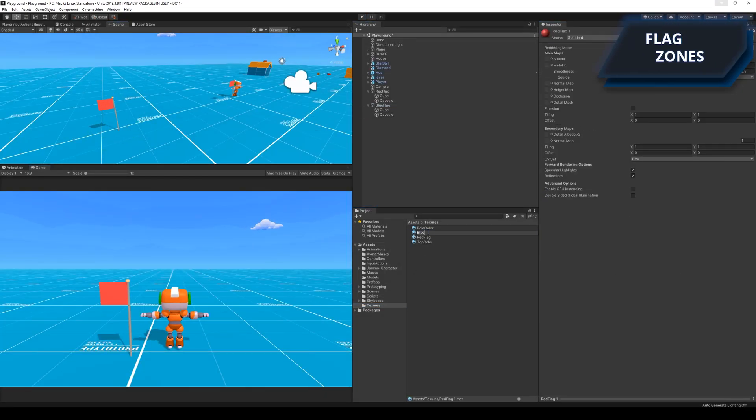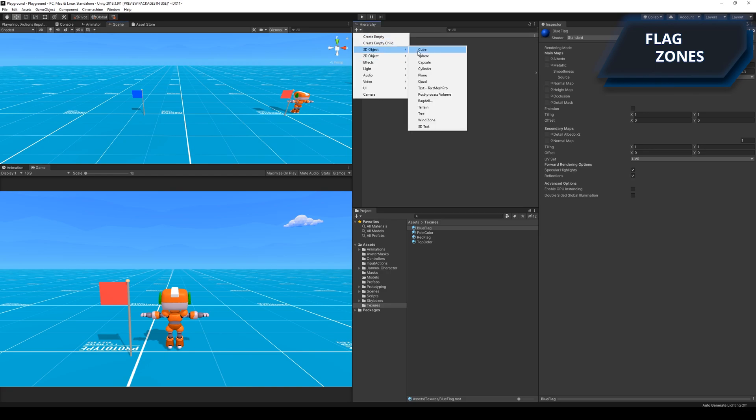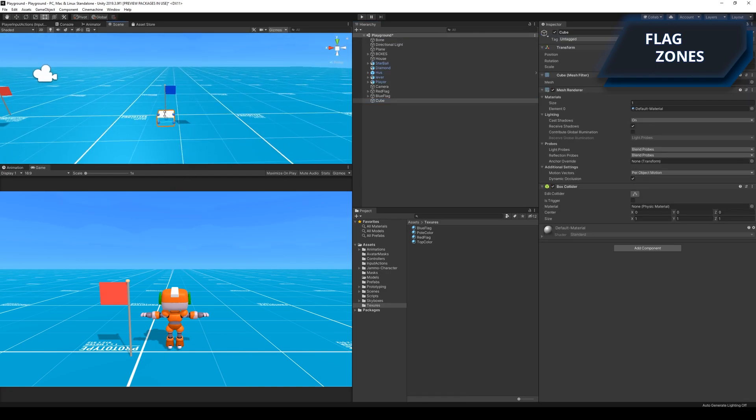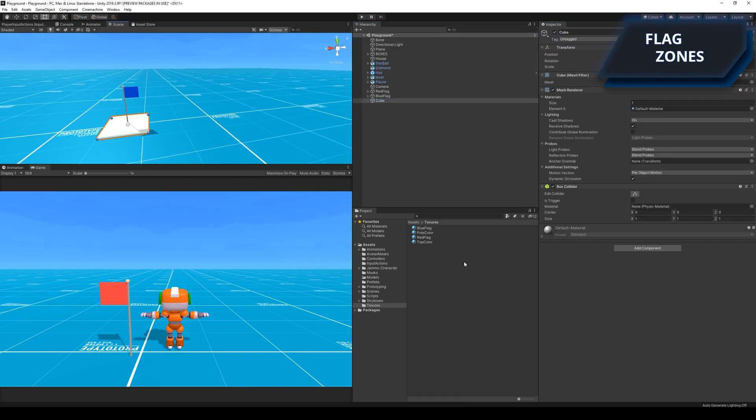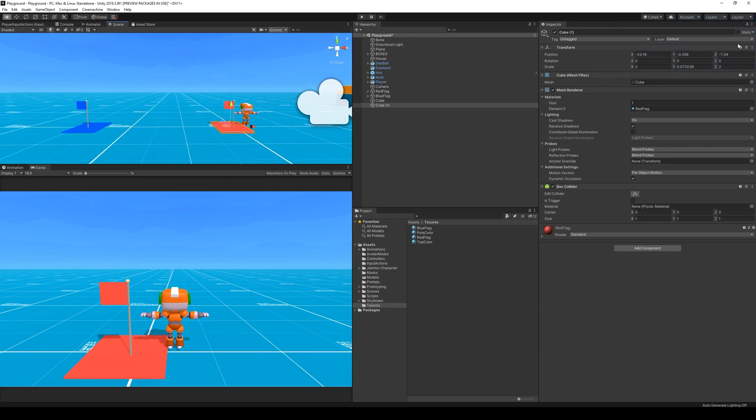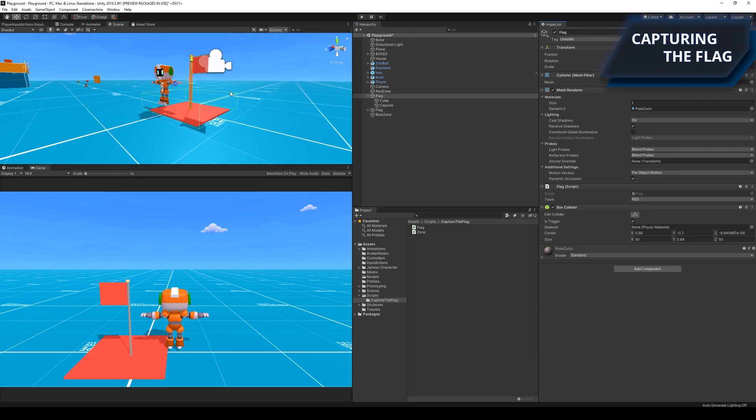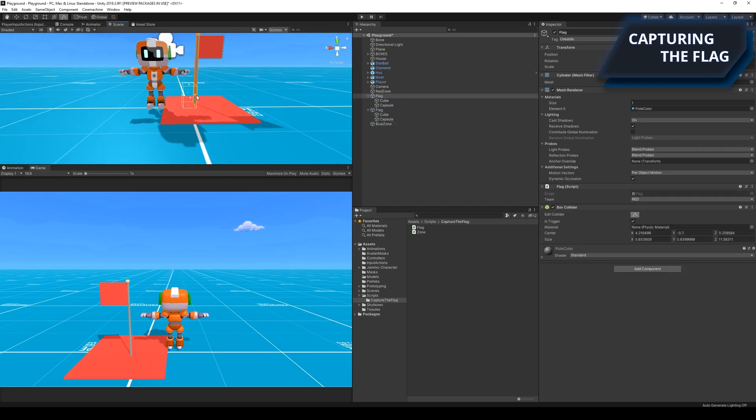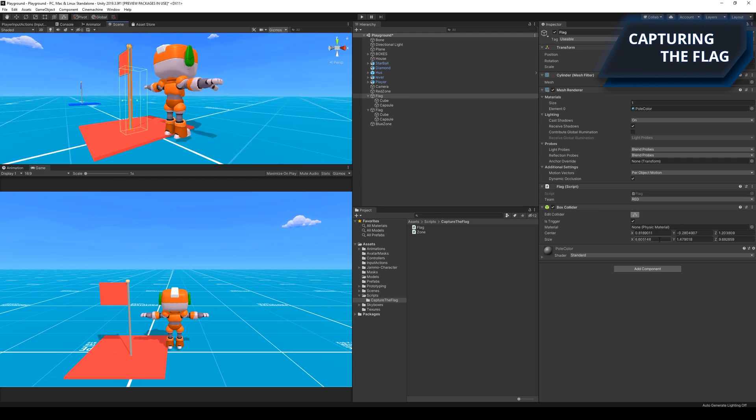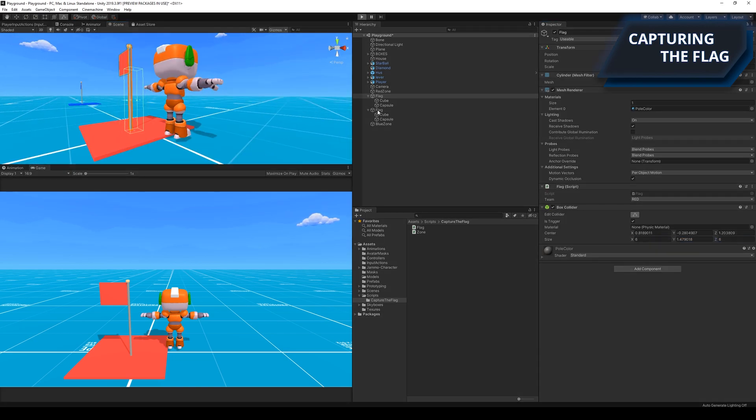And then it was time to create the flag zones, because it's not a capture the flag game if you can't capture the enemy's flag. I created the flag zones by coloring a couple of standard 3D boxes. I wrote a few lines of code and then I set up the colliders for capturing the flag.